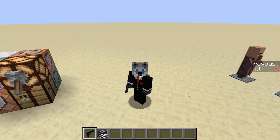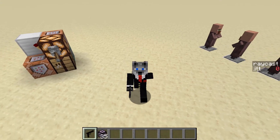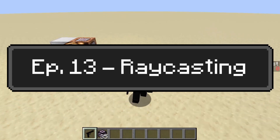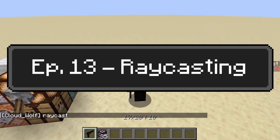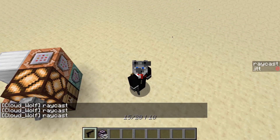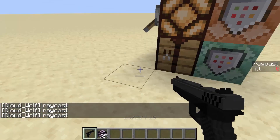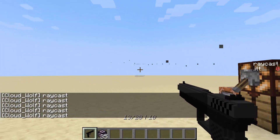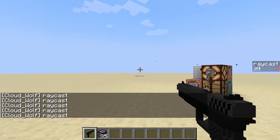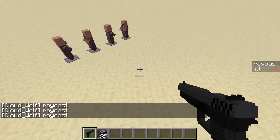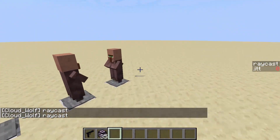Hey guys, Calf here, and today we are continuing the gun tutorial with what makes it a gun, and that is the actual raycast shooting. What we're going to cover today is just very basic raycasting with your bullet raycasting, and it's going to be pretty quick, but we're just going to get through it.